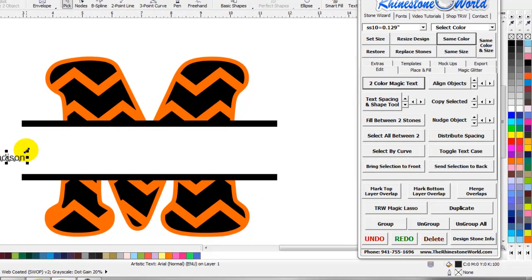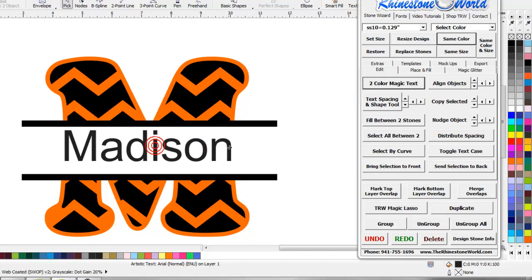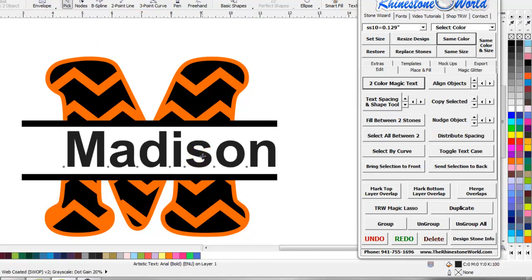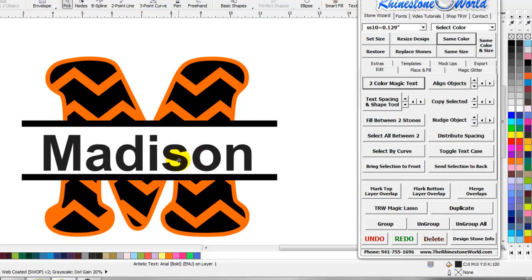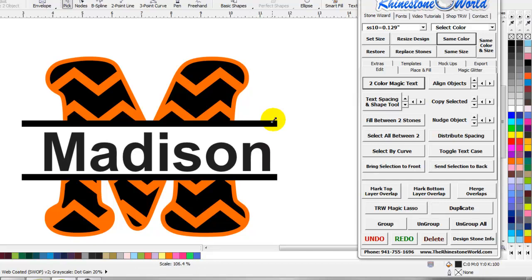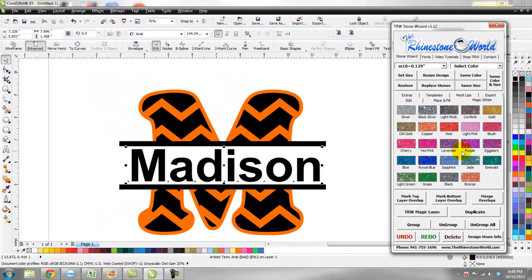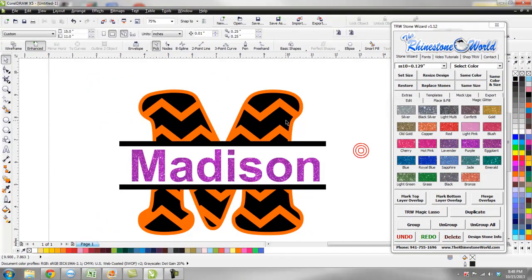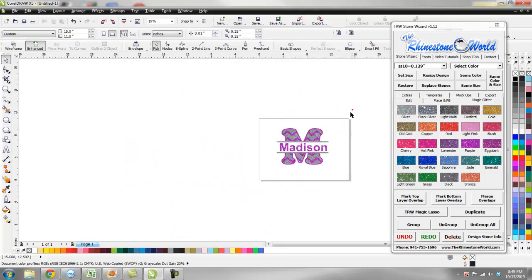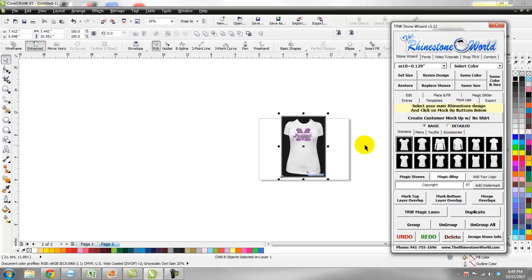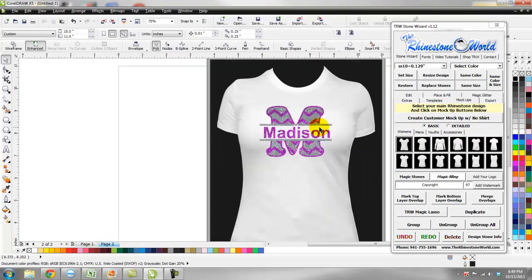I'll select the center part and delete it out. Then I'll select my black, use Select Same Color, Shift-click on both of those, then go Arrange > Shaping > Weld — that welds those blacks together. Click on my orange, Select Same Color, Arrange > Combine. Now I'll go in with M-A-D-I-S-O-N, enlarge the Madison text to fill it perfectly, make it bold, and it fits in there nice and perfect.